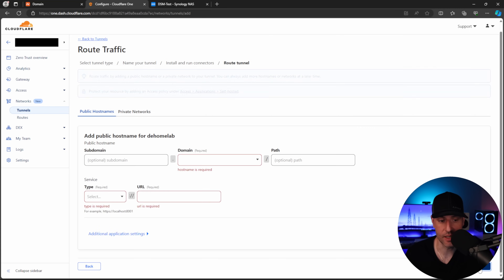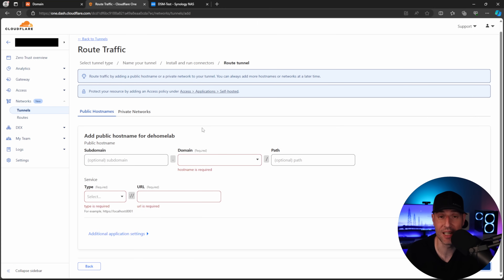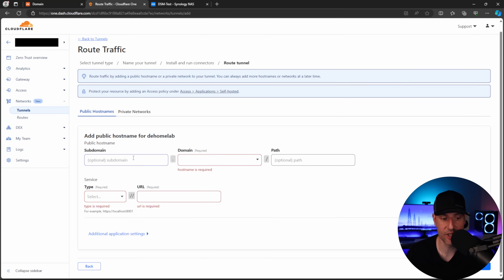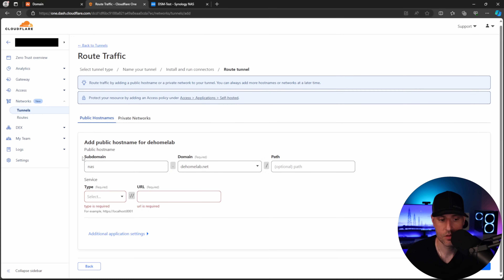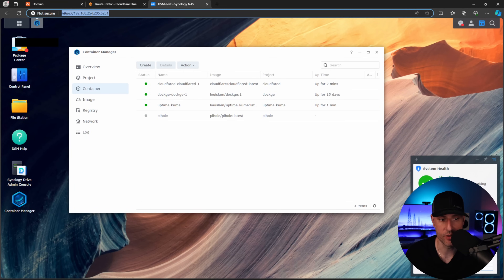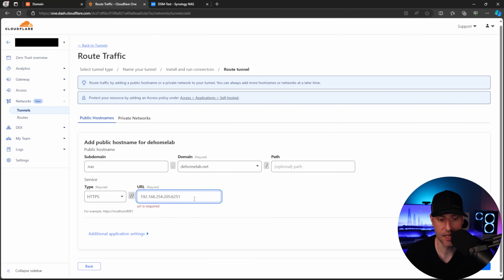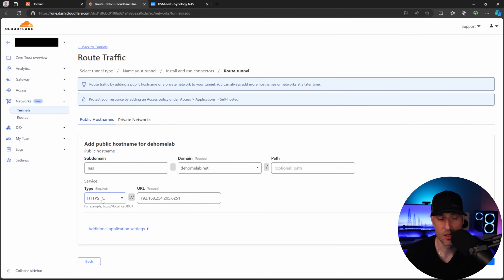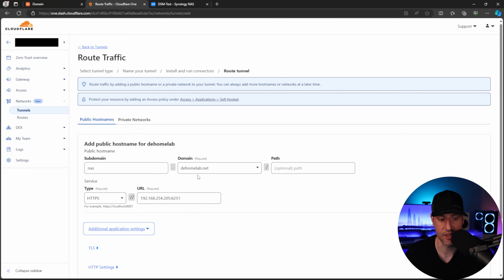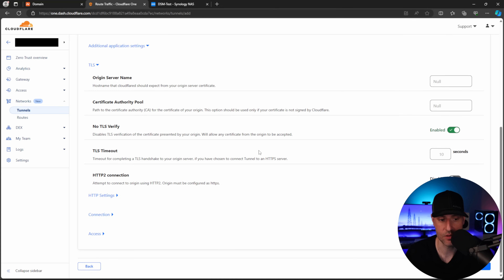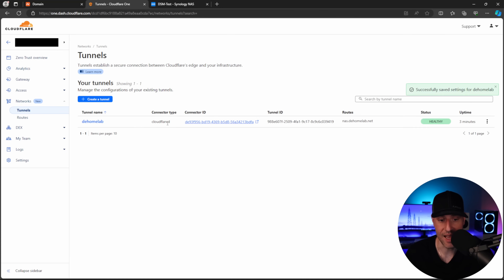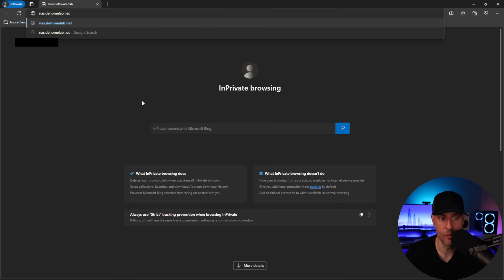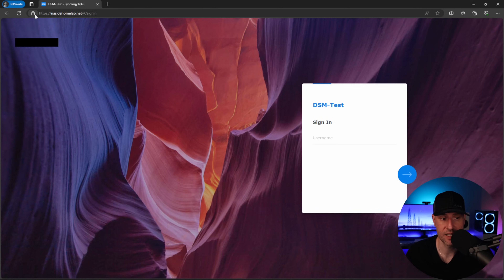The tunnel is configured. Select Next — this is where we can expose different services. This allows services to be accessible outside your local network using Cloudflare tunnels without port forwarding. We'll set up the NAS first: set the subdomain to 'nas' and your domain, use HTTPS with the NAS IP address and port. Because we're using HTTPS with a self-signed certificate, expand the TLS section and enable the option to skip certificate verification. Save the tunnel, and opening a private window to that address shows the NAS with a valid certificate.